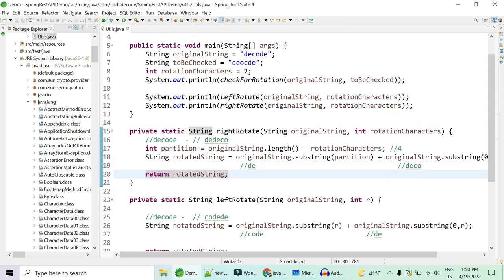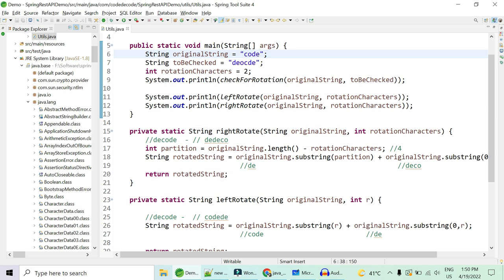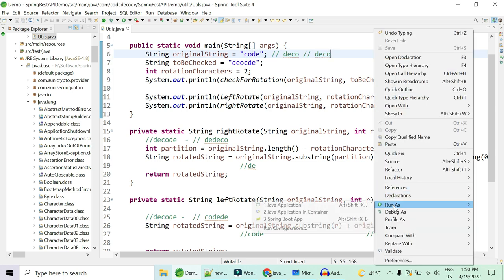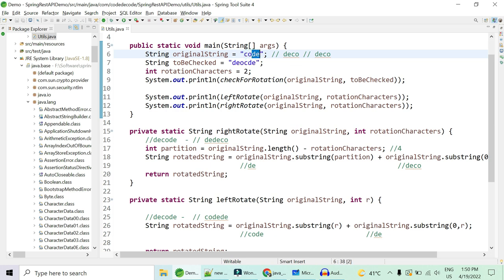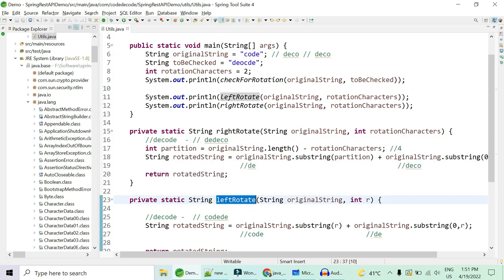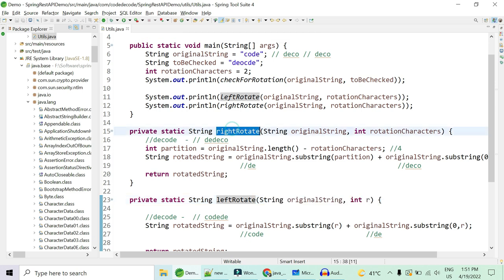Testing with rotation value three — the midpoint of 'decode' — both left and right rotation give 'DECODE' rearranged symmetrically. This reveals that right rotation can also be achieved using the left rotation method by changing some parameters. Try to figure out how in the comments — I'll post the solution in the comment section as well.